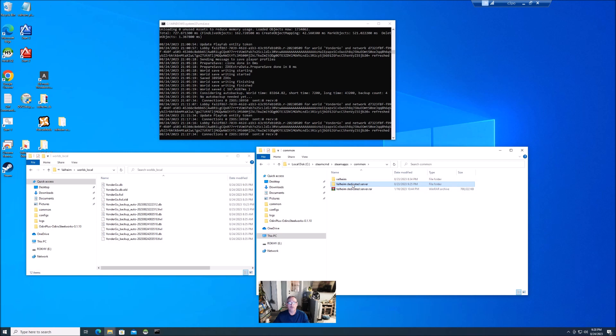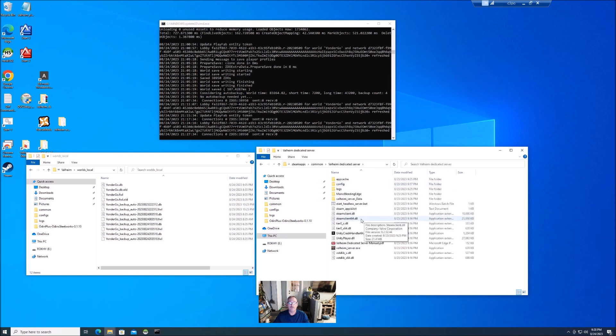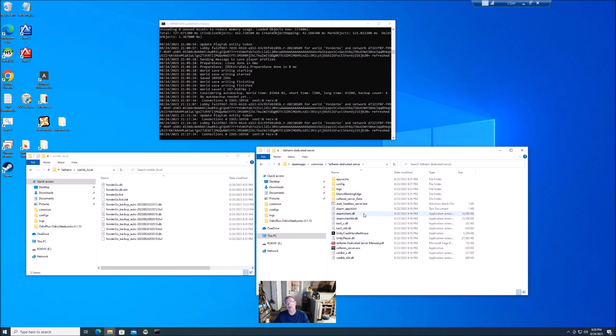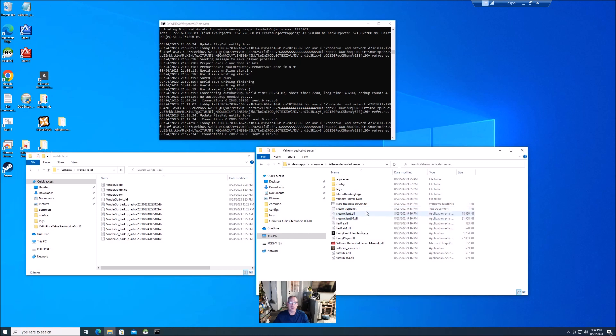Once you've got it there, you'll be able to open that folder and edit your start_headless_server.bat and that's where you'll name your server, put your password, that kind of stuff. And then when you're ready to start it, you'll just double click that and that'll start your Valheim dedicated server.